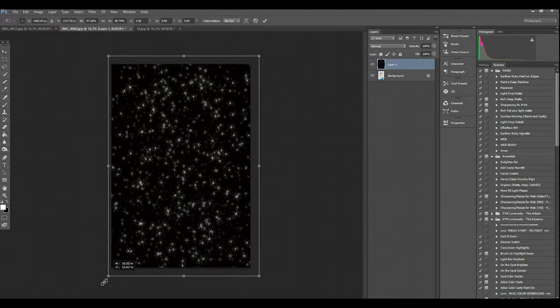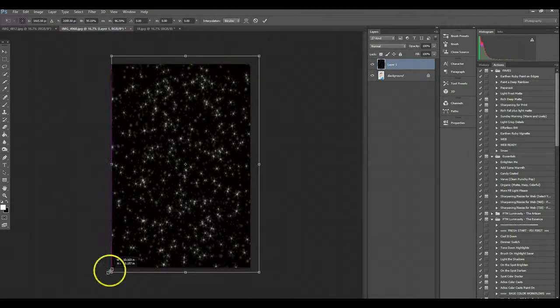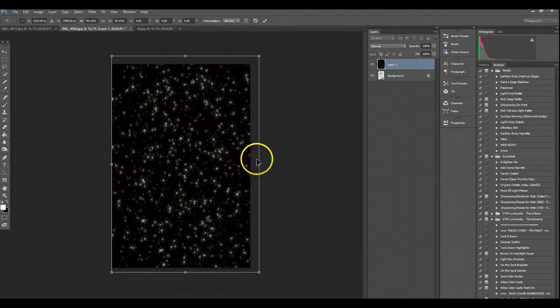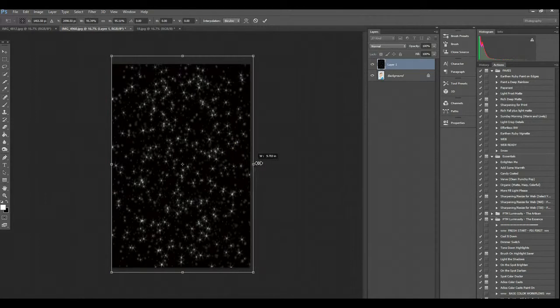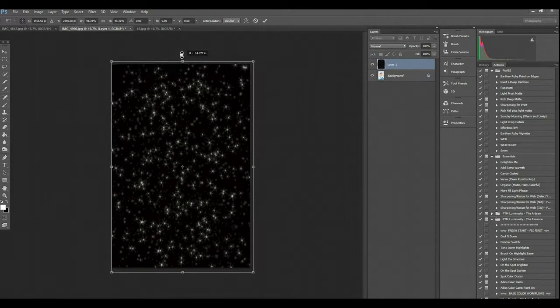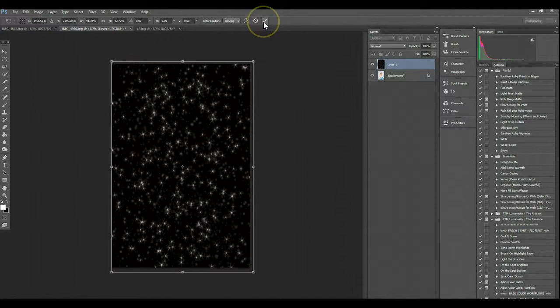Now I can resize the overlay to fit the specifications that I would like, or I could have left it with the bigger flakes. Just depends on your preference.